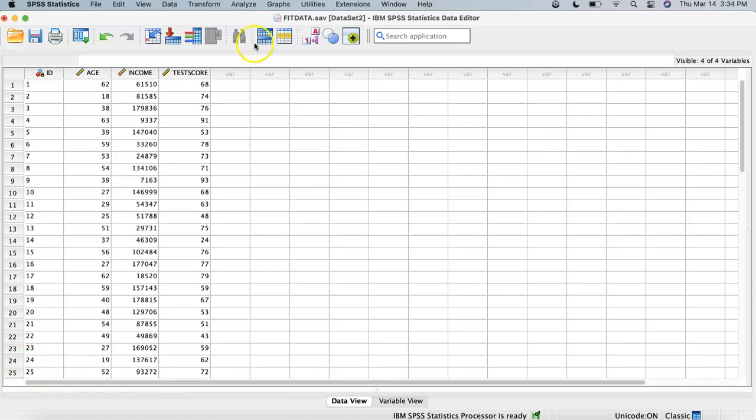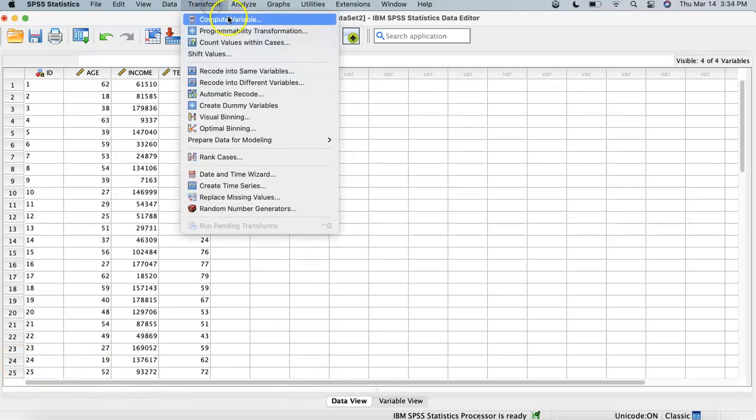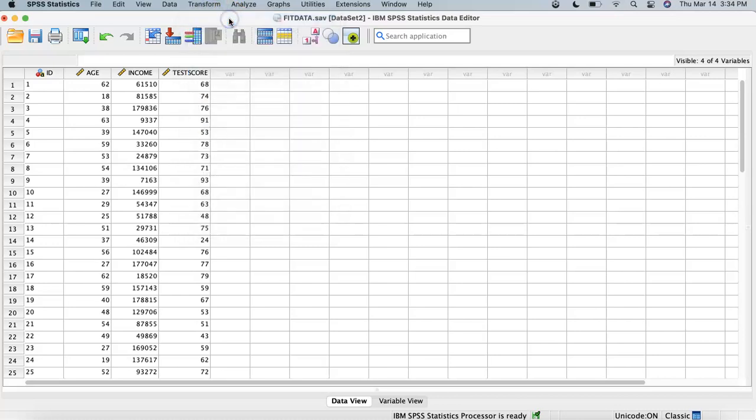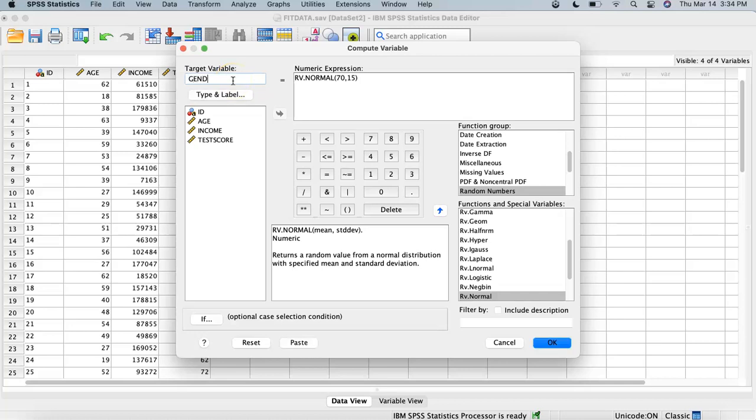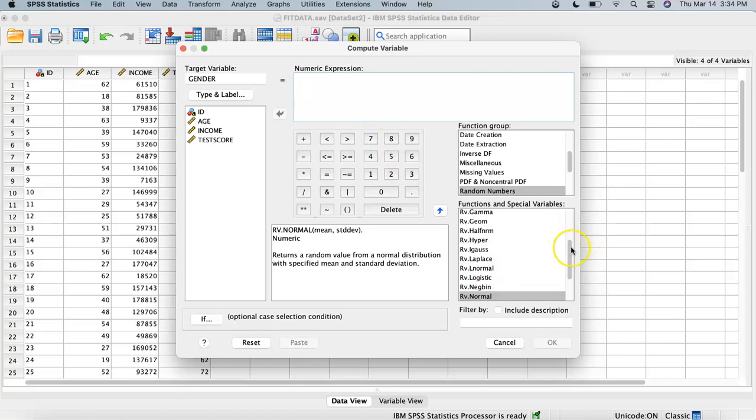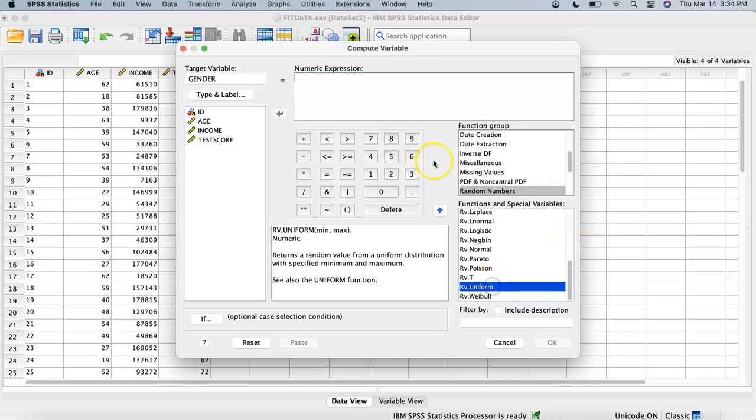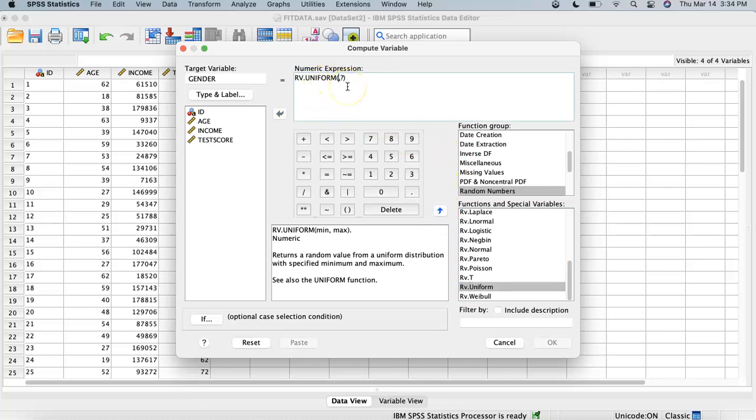We have one more variable. That variable is gender and that's categorical, so we're going to get out of Normal, we're going to go back to Uniform, and our minimum would be zero and our maximum would be one.